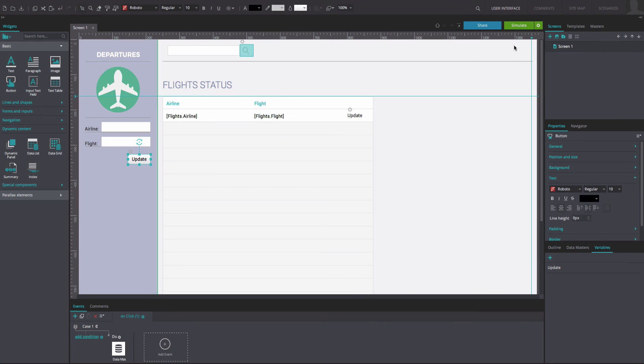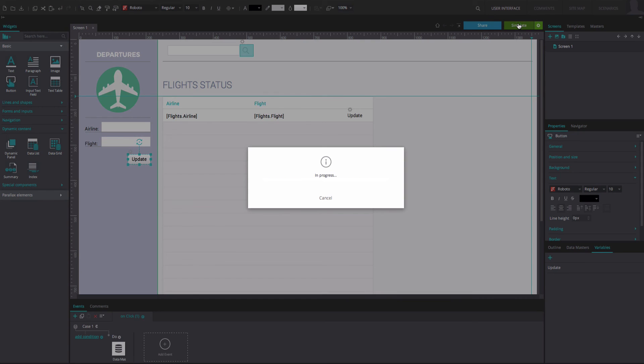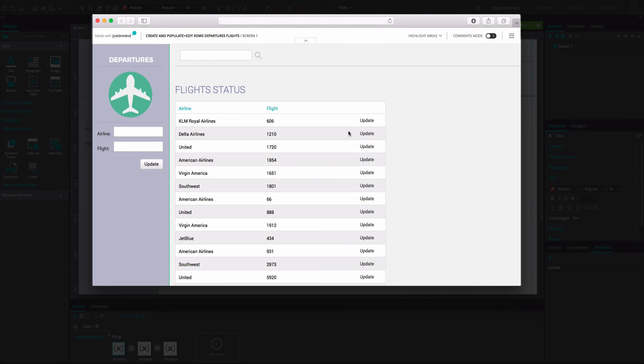And that's it. Click Simulate to see and interact with your table. You will be able to change the row's information with our Expressions and Update button.